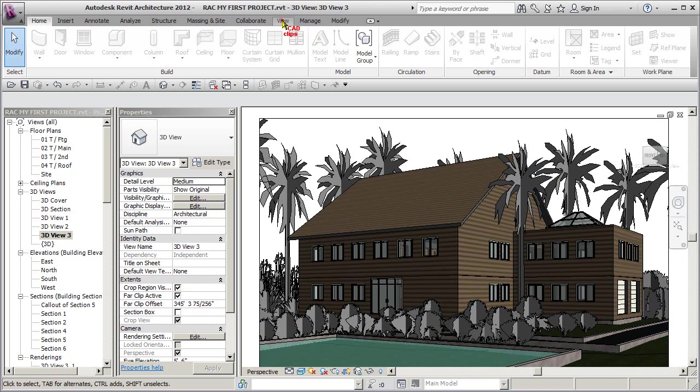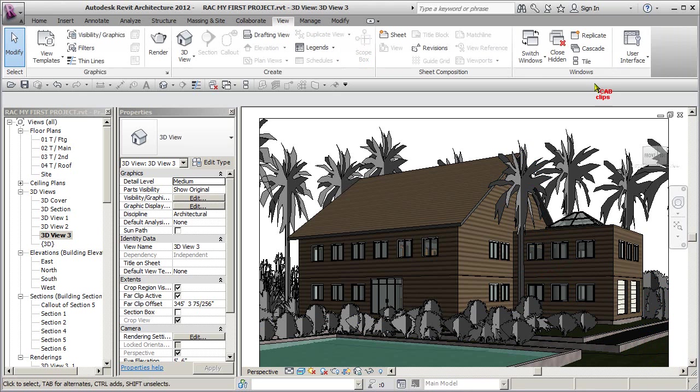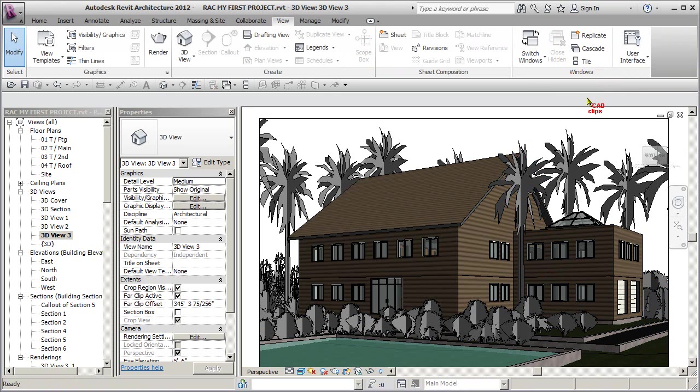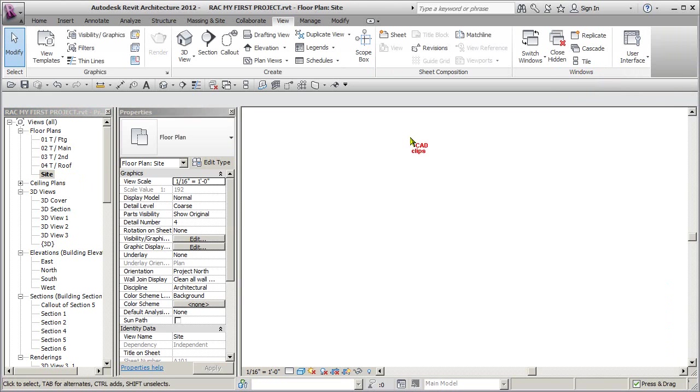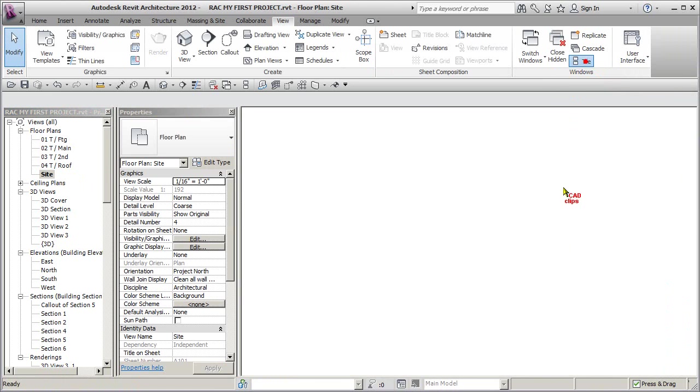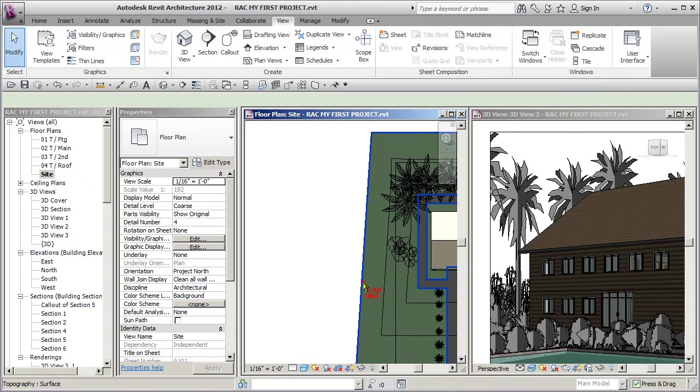So watch what we're going to do again. We're going to go View and we'll say close all extra windows and then I'm going to open up my site plan and I'm going to tile again.